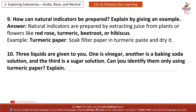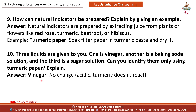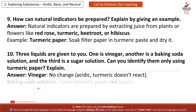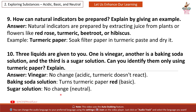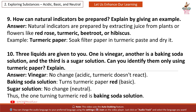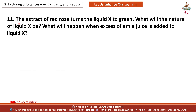Question 10: Three liquids are given to you — one is vinegar, another is a baking soda solution and the third is a sugar solution. Can you identify them only using turmeric paper? Explain. Answer: Vinegar — no change (acidic; turmeric doesn't react with acid). Baking soda solution — turns turmeric paper red (basic). Sugar solution — no change (neutral). Thus, the one turning turmeric red is baking soda solution.